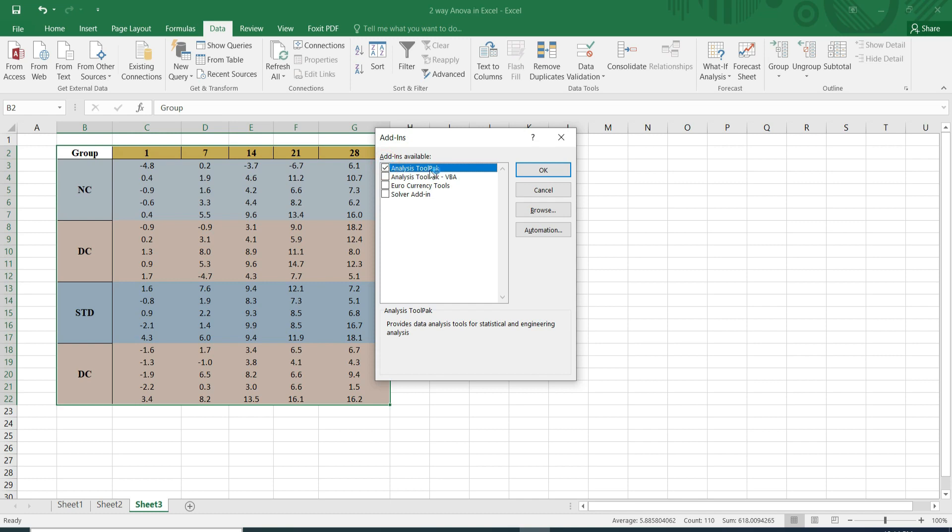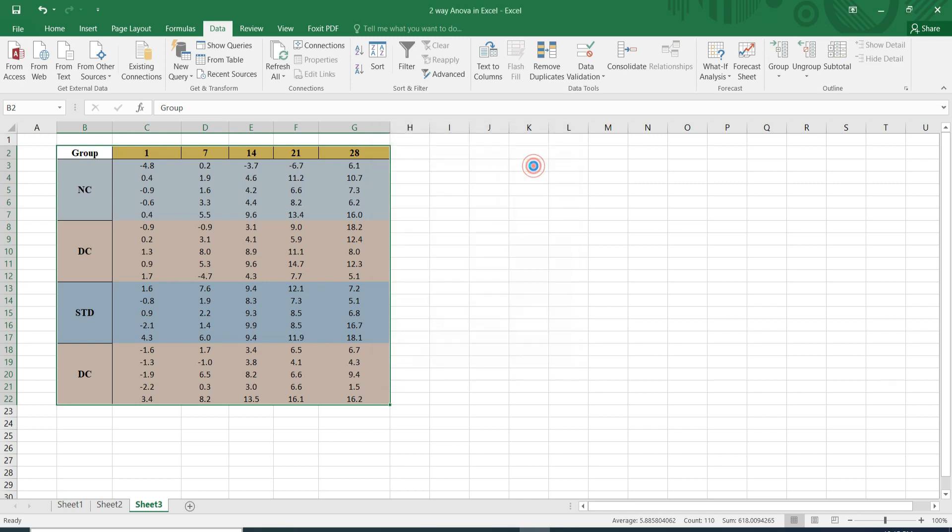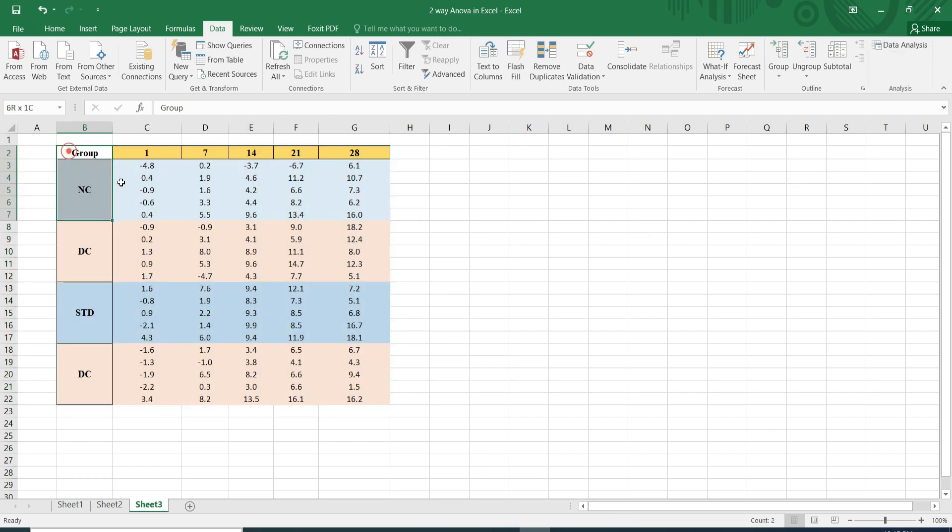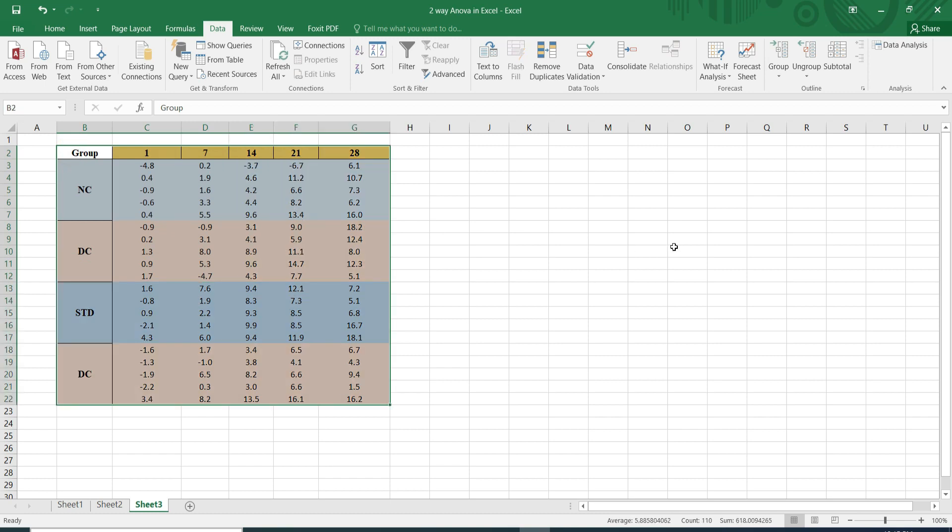So I have to mark this and click okay. Suddenly it shows here data analysis option. Now we can easily calculate this data using the data analysis option.